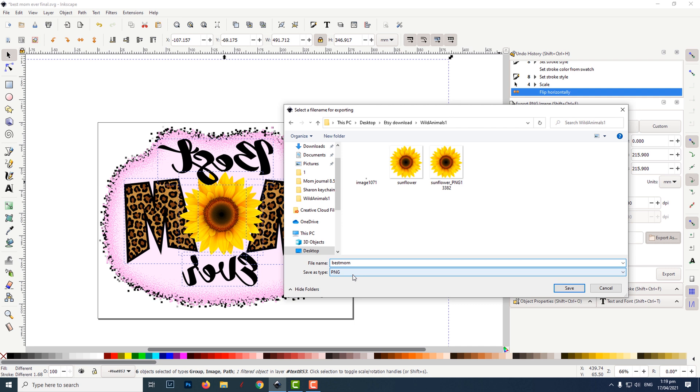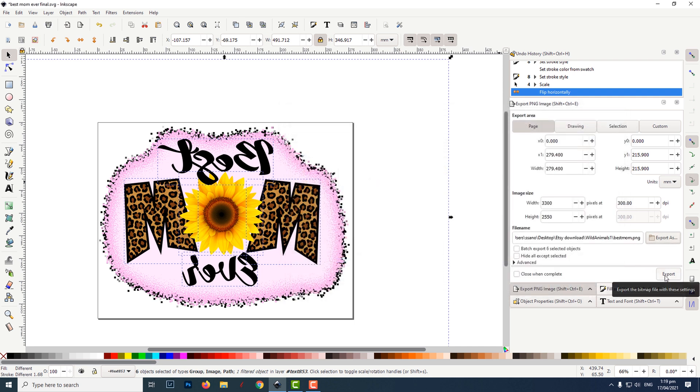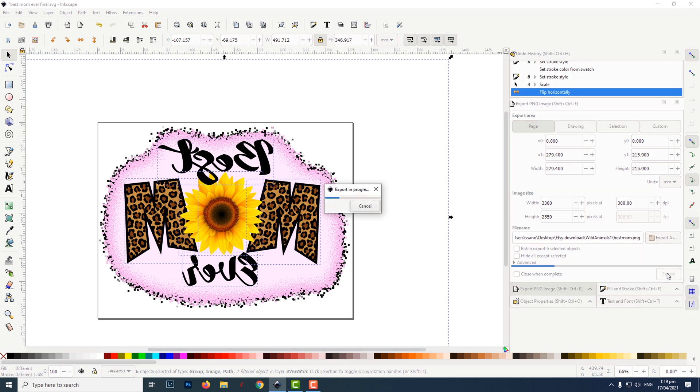Then click on save. Next click on export, and a progress bar should pop up. Once that is done, your file has been saved to your destination folder.